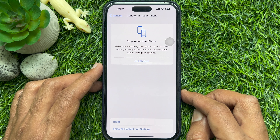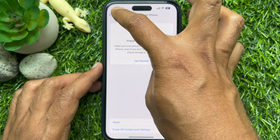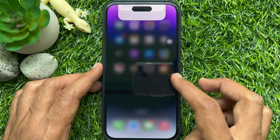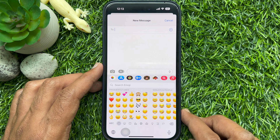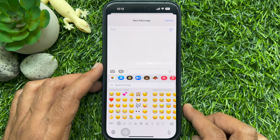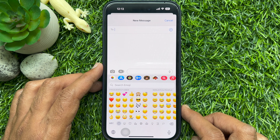That's it. Go back to Settings and close the Settings app. So these are the steps to clear keyboard history on iPhone.